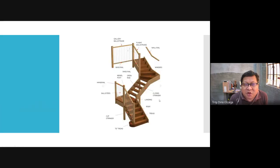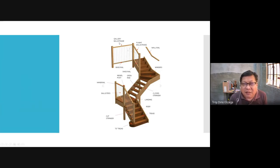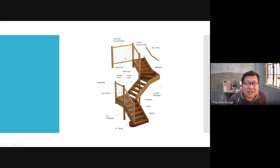Here you see a gallery balustrade. The balustrade refers to the whole component — the whole collection involving the base rail, the handrail, and the balusters. This one also has a handrail, base rail — which in this case is a shoe rail because it rests on top of the well string — and then the balusters.